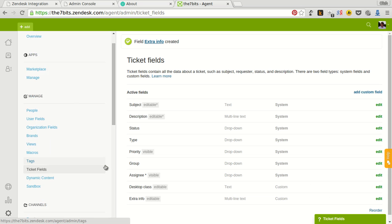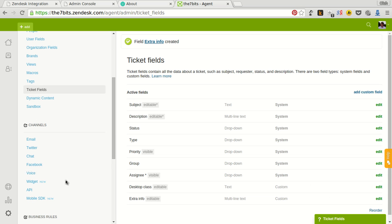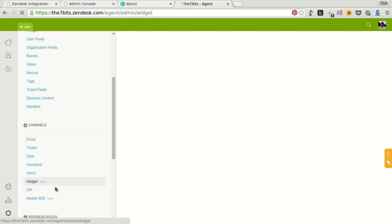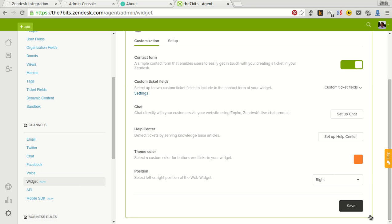Then we should select these fields in the widget settings. Widget, custom ticket fields and check desktop class index to info. Then click save.